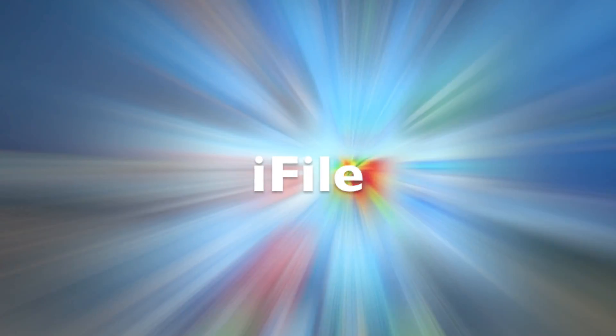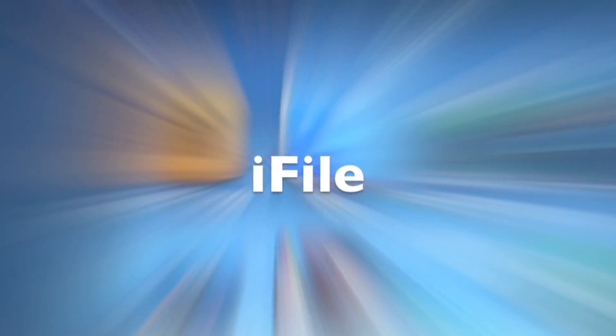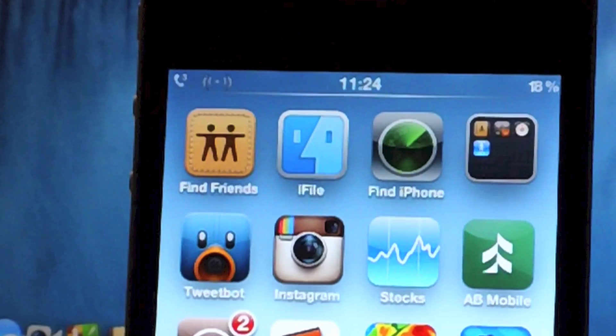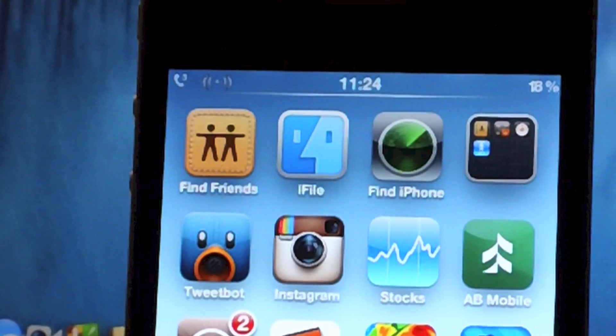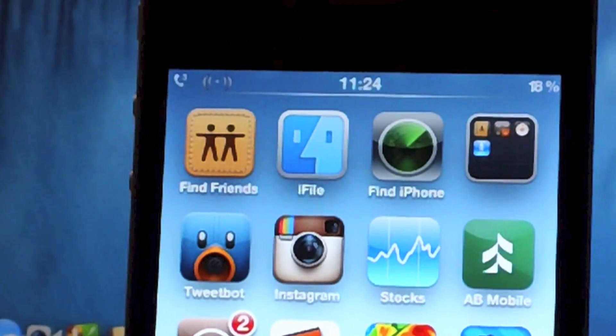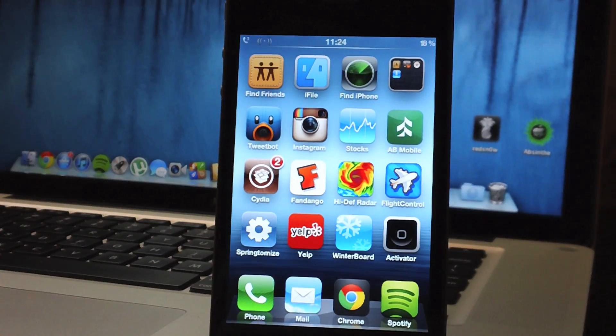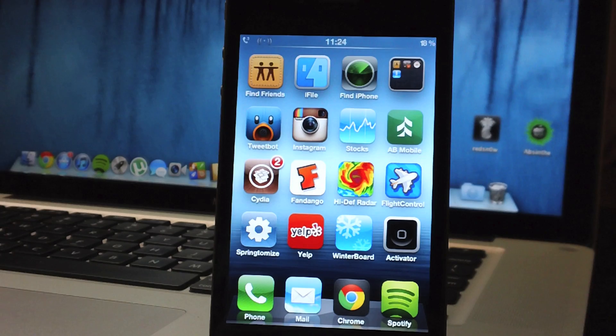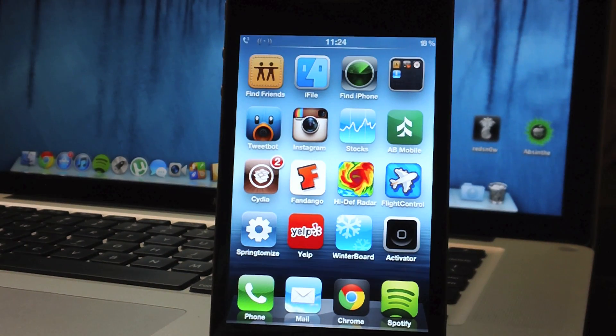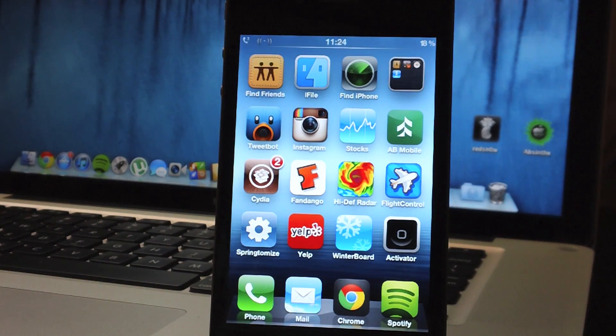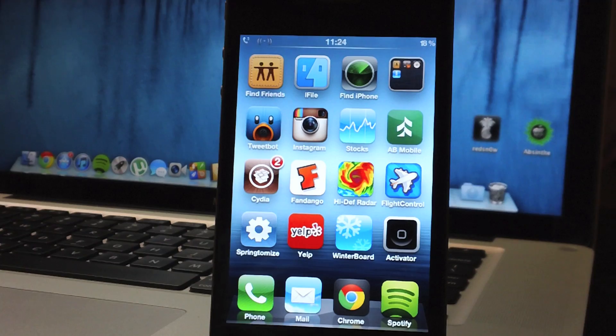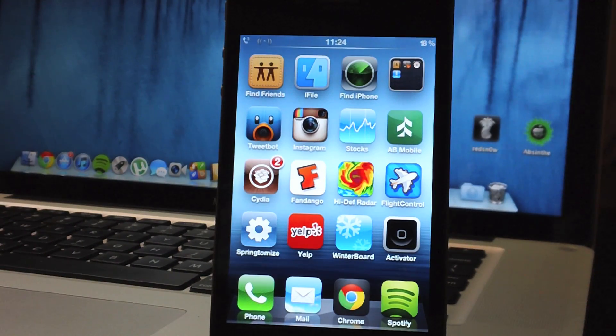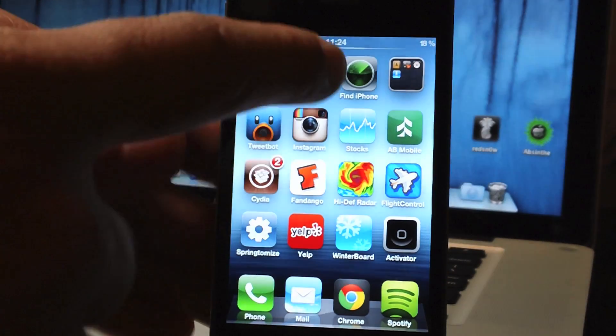Now obviously you need iFile to do this, it allows you to browse all of your iDevice's files and edit them and change them. Now iFile is $4 from Cydia, it is a premium application and I would highly suggest getting this application to anybody, even if you're not into theming, this is just an essential tool and there's a lot you can do with it, so let's jump into iFile quick.